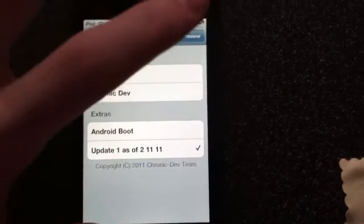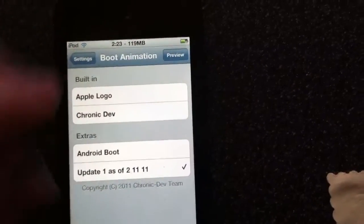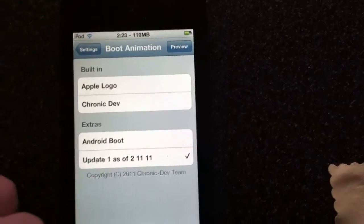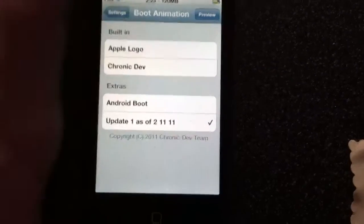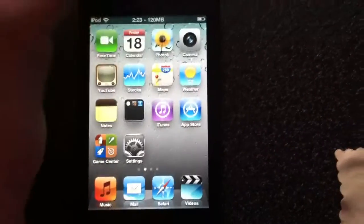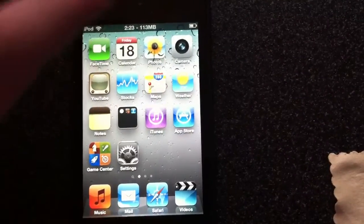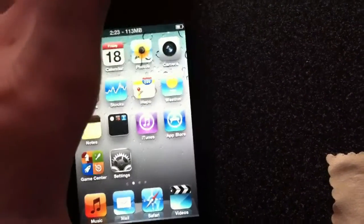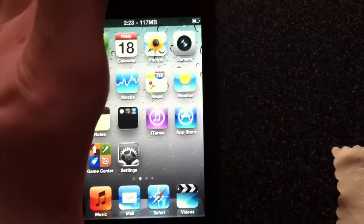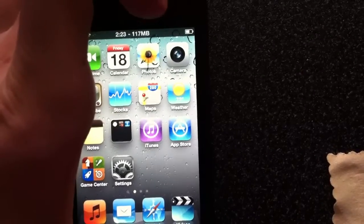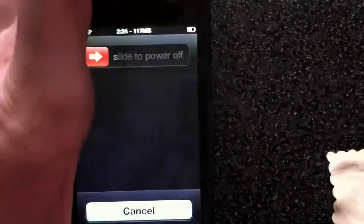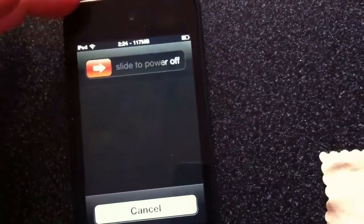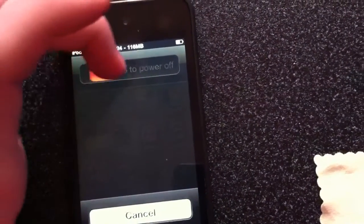This update one of 2.11.11 is actually the Xbox 360 one. I don't know why it's named that way but it is. You can just hit preview but I'm just going to show you guys that it does work. So I'm going to just power off my device by holding the power button and sliding. Slide to power off.